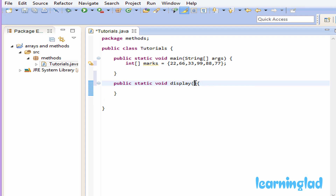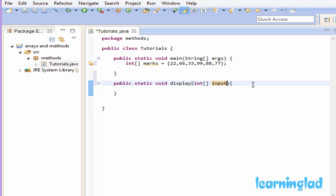Between the parentheses we need to specify the parameters taken by the display method. Our method is going to take an integer array, so we declare the data type as int, then a pair of square brackets, and then give a name for the integer array — we'll call it 'input'. Our display method is not going to return any value; it takes an integer array as a parameter.